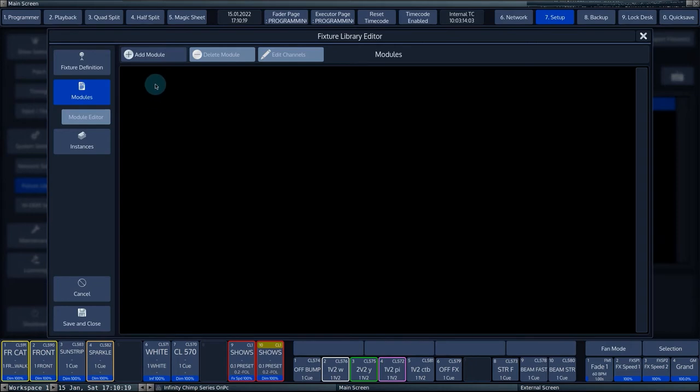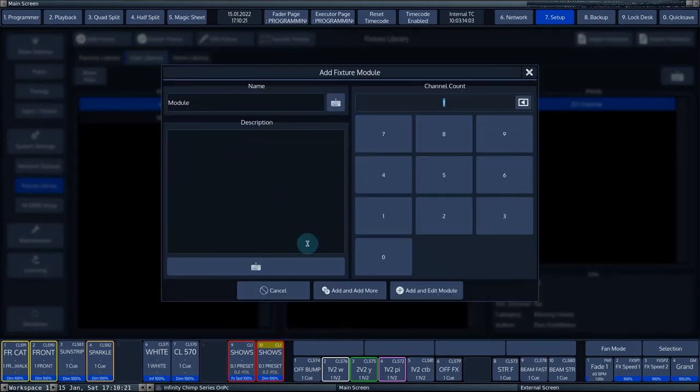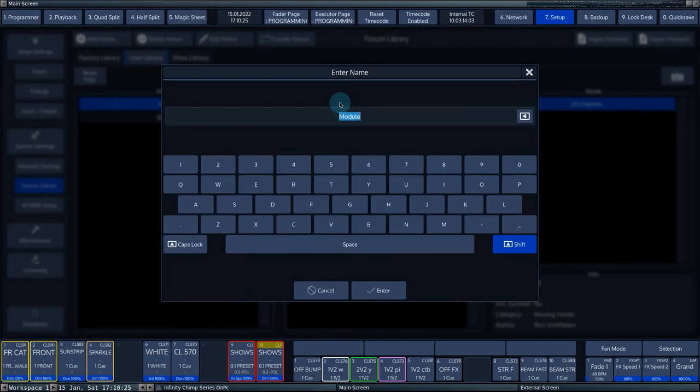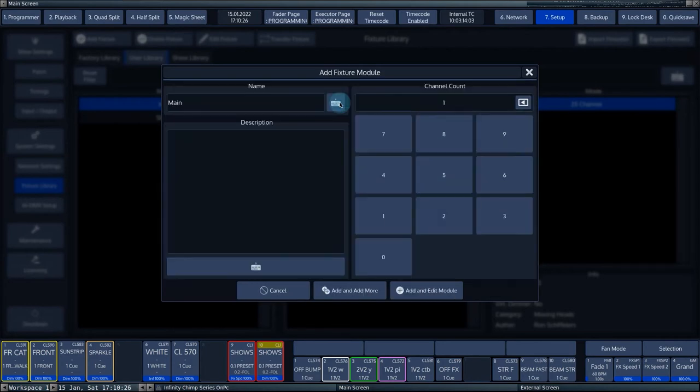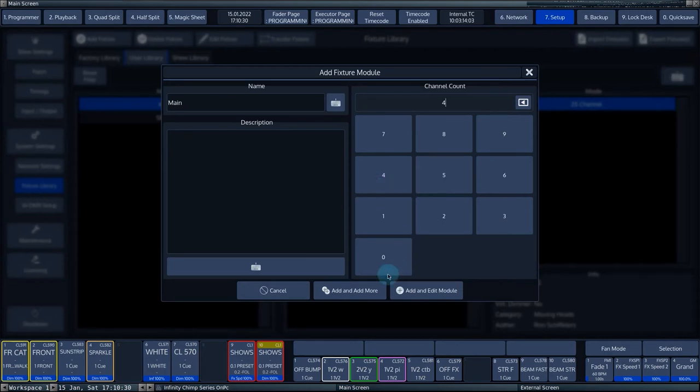To add a module, click on Modules and then on Add Module. We call the module main and give it a channel count of four channels. Press Add and Add More.